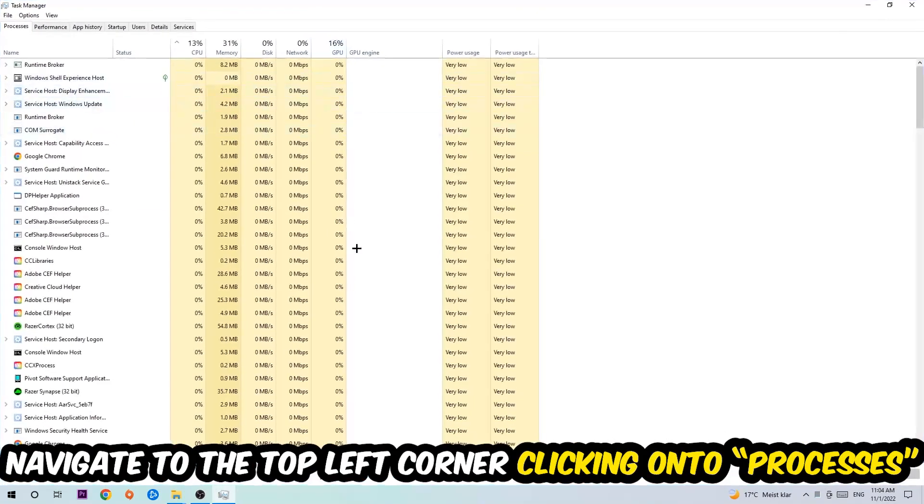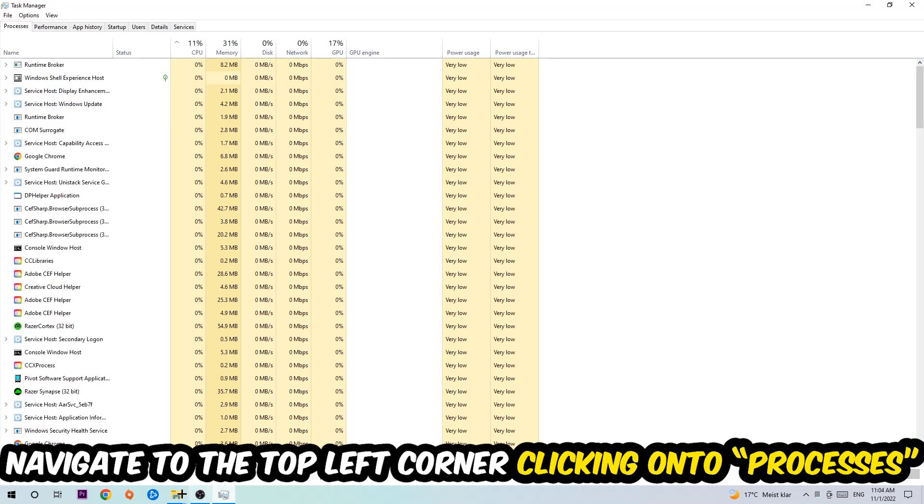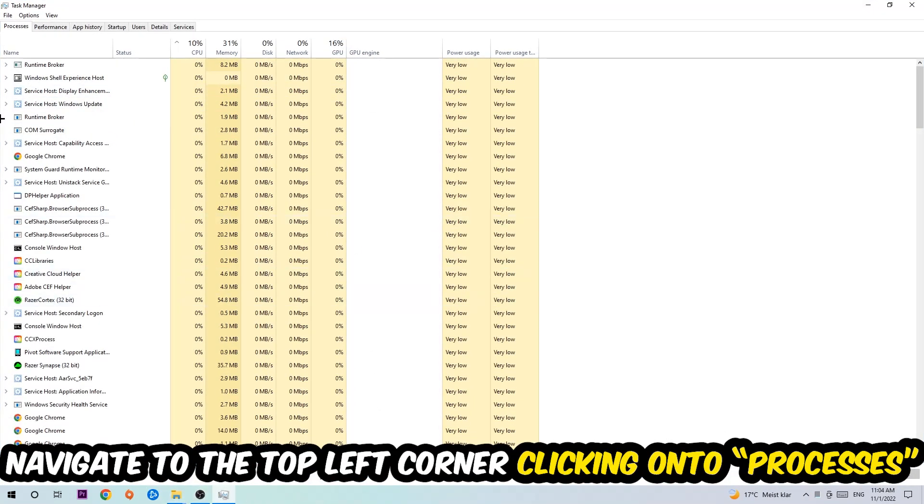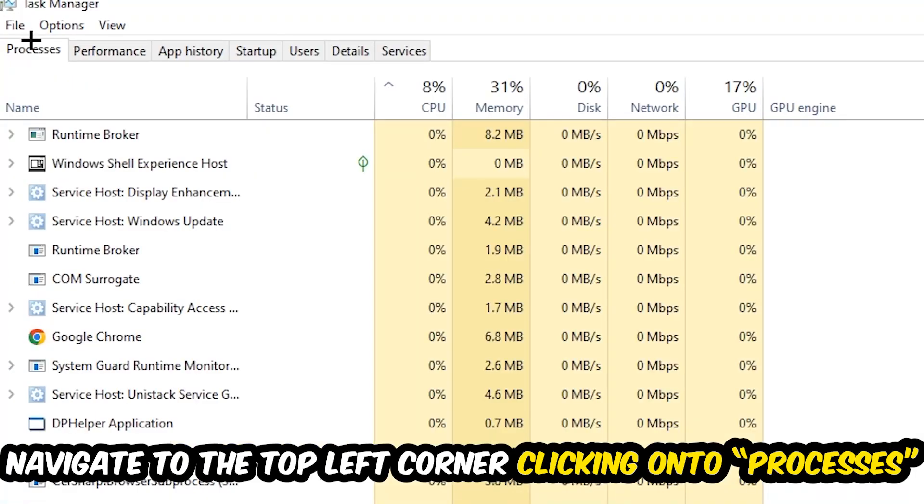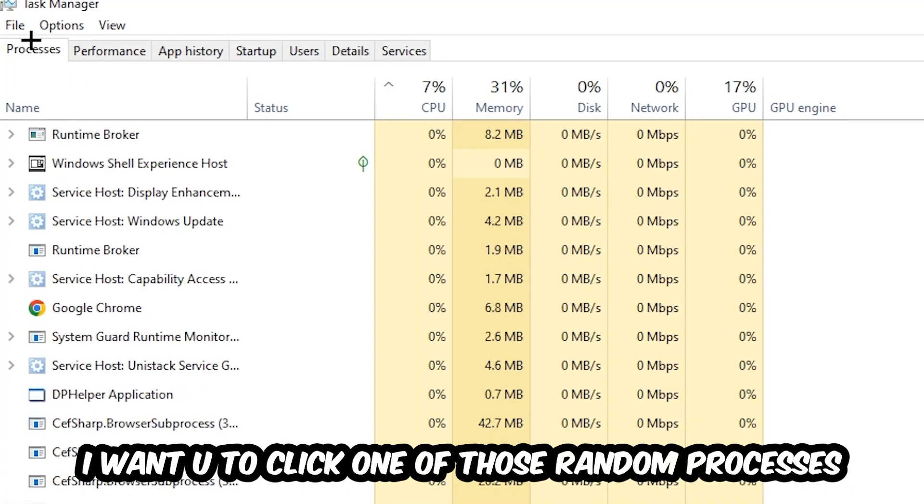Once the task manager pops up, I want you to navigate to the top left corner, click onto processes, and once you click processes, I want you to click one of those random processes, doesn't really matter which one.